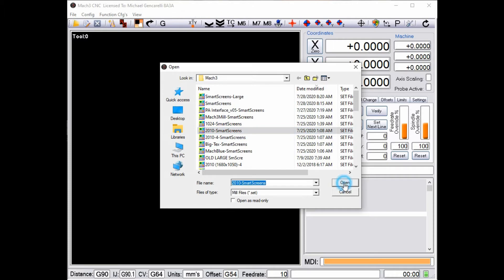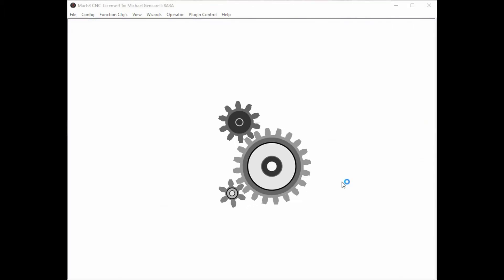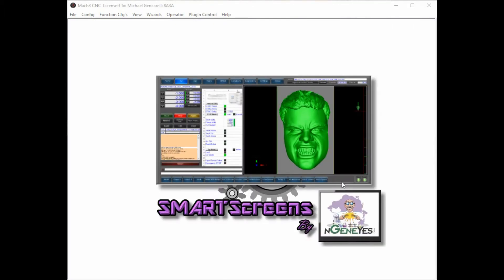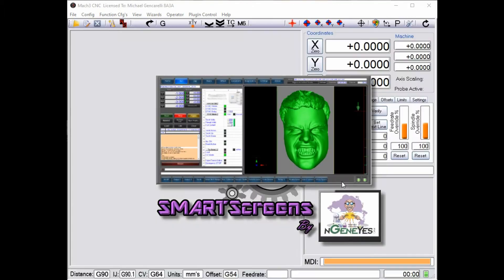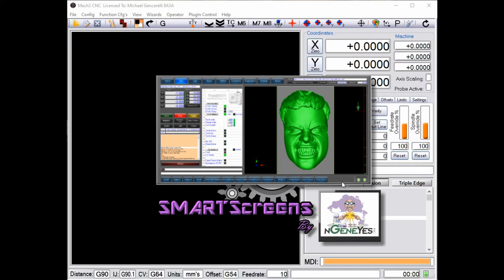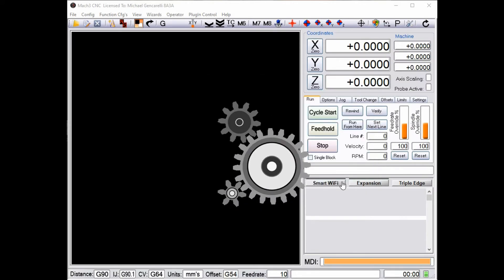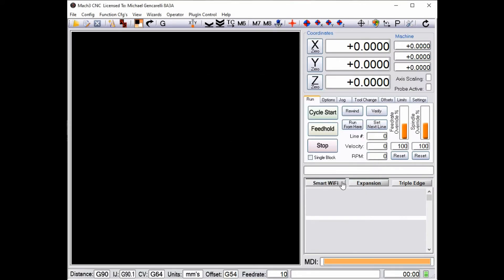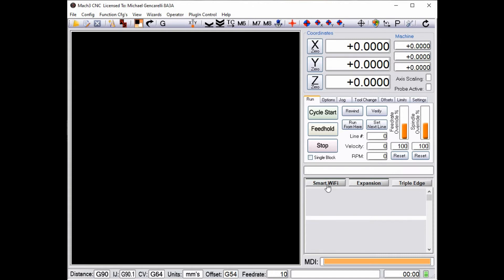How do you do that with a standard 2010 screen set? Well let me show you. So I'm going to load the integration between the standard 2010 screen set and the smart screens extension. Now you must, if you want to do this, you cannot do it from, well you can operate the smart Wi-Fi relays from our screen set, but if you want to use 2010 screen set you must own it.